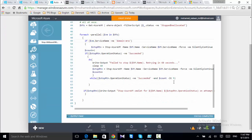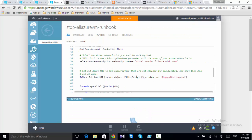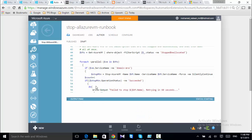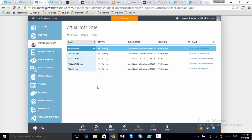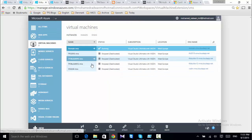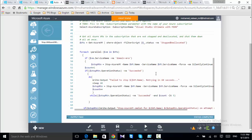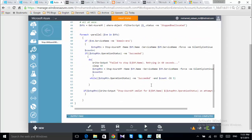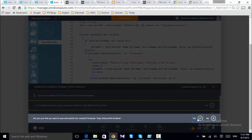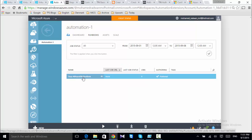The script should retrieve all virtual machines, iterate over them, and check if it is the domain controller — if it is, it will not stop the machine; if it isn't, it will stop the machine. Let's look at the machines now. They are changing status and stopping. All of them are now deallocated except the domain controller. I know the script is working well. Now I need to save and then publish the script. The runbook state is now published.